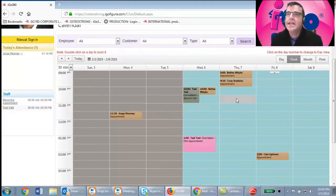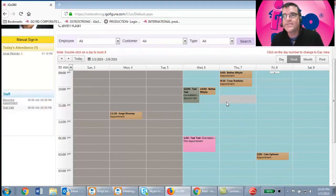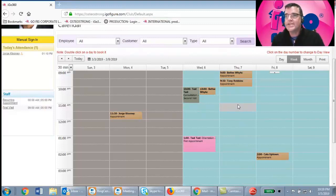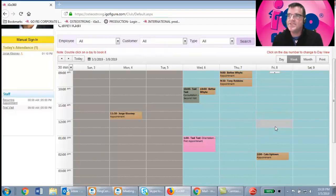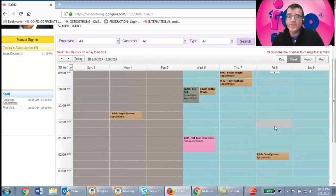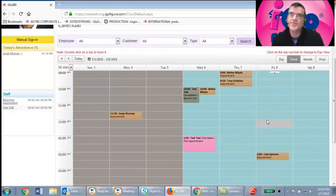They say they heard about OsteoStrong and want to schedule a first-time appointment. You ask, 'Which do you prefer, mornings or afternoons?' By simply asking that question, you'll be able to drive the appointment to the area of the calendar that makes the most sense — whether it's too busy, not enough energy, or depending on center staffing. By asking mornings or afternoons, you can guide them to a time that works best for your schedule.